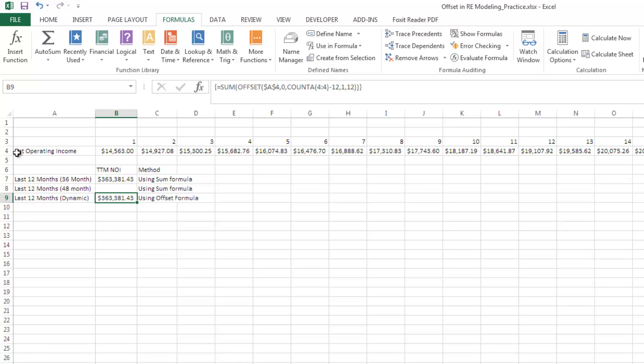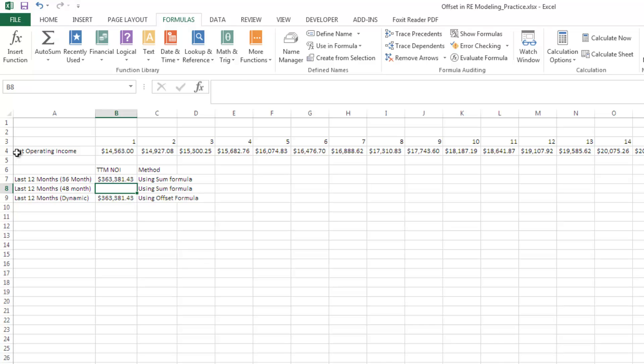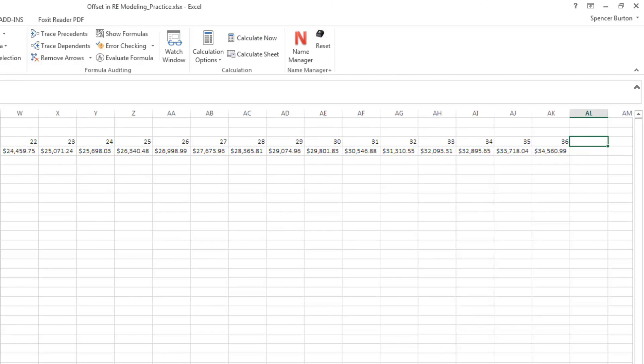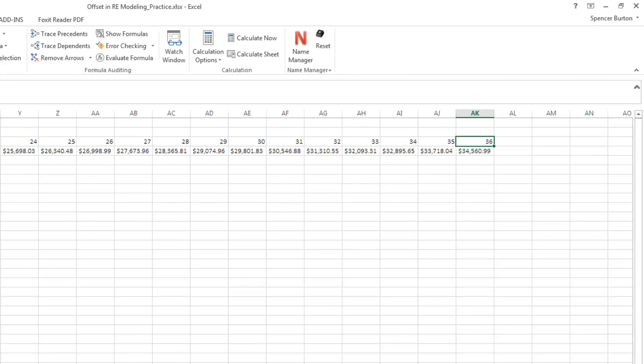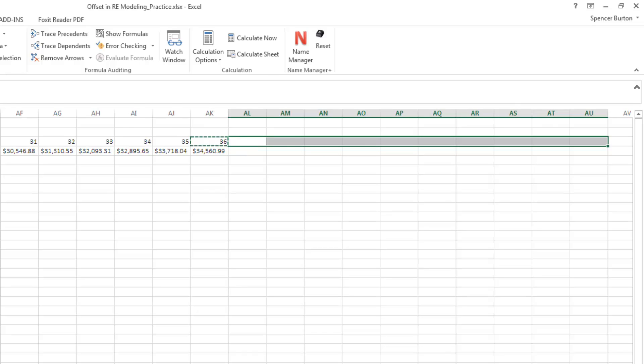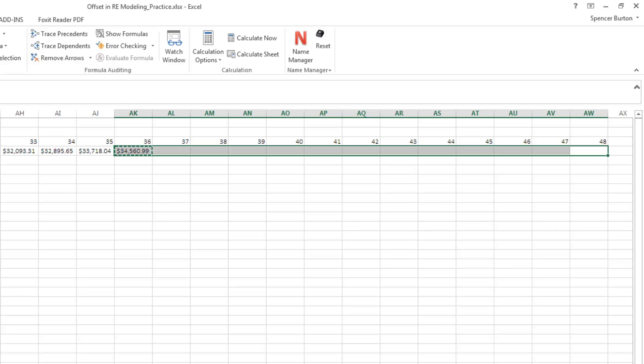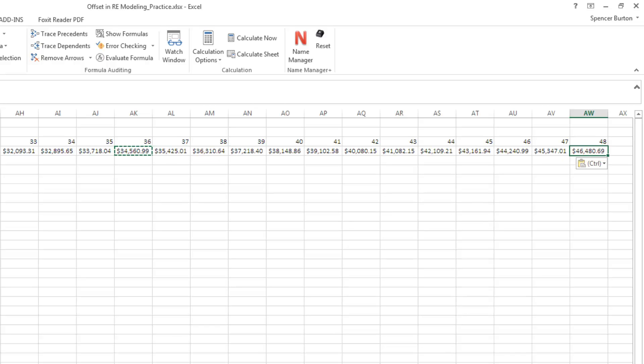Now you'll see that this formula has resulted in the same value as this sum formula. You might think that was a little bit more work maybe than this one was worth. However, we're going to go ahead and we're going to add 12 more months onto this string. We're going to copy out 12 more. Then we're going to copy this one out 12 more. So now we have a 48-month analysis period.